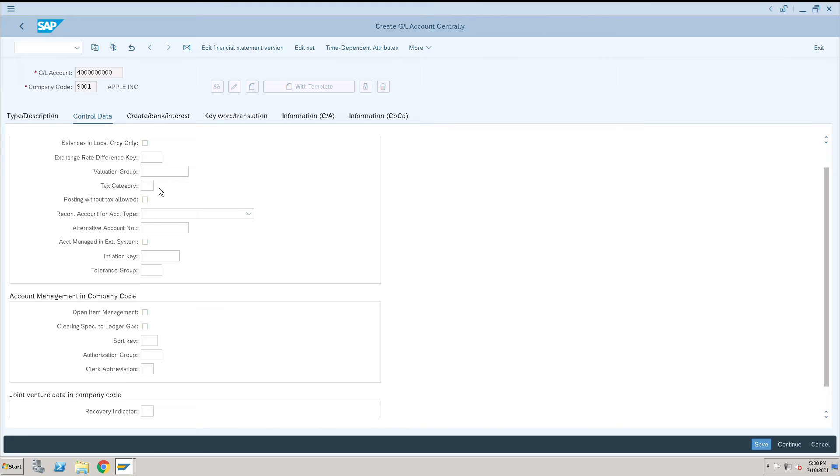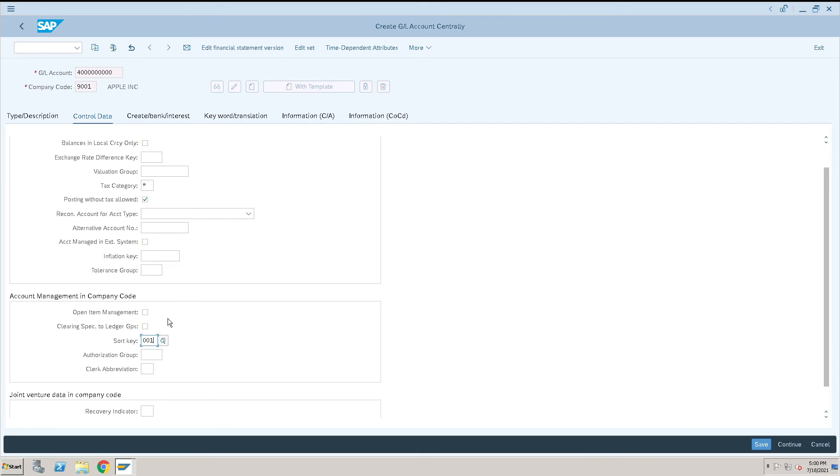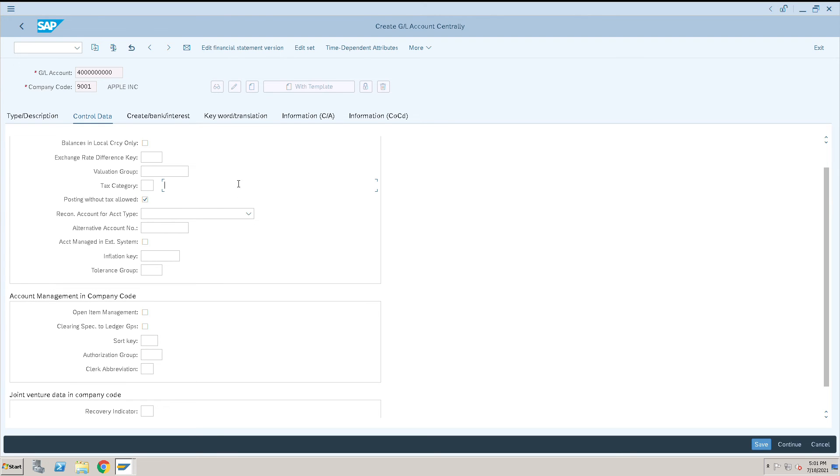I don't want this tax category here. If required we can give, this is up to you. Let's give the tax related information. Short key: I want to sort this GL with 001. Open item management: I don't want, this is something like reporting. I don't even want to sort this. We can keep it blank. These are all not mandatory fields. Even tax category, all these things are not required. Then click on create bank interest.